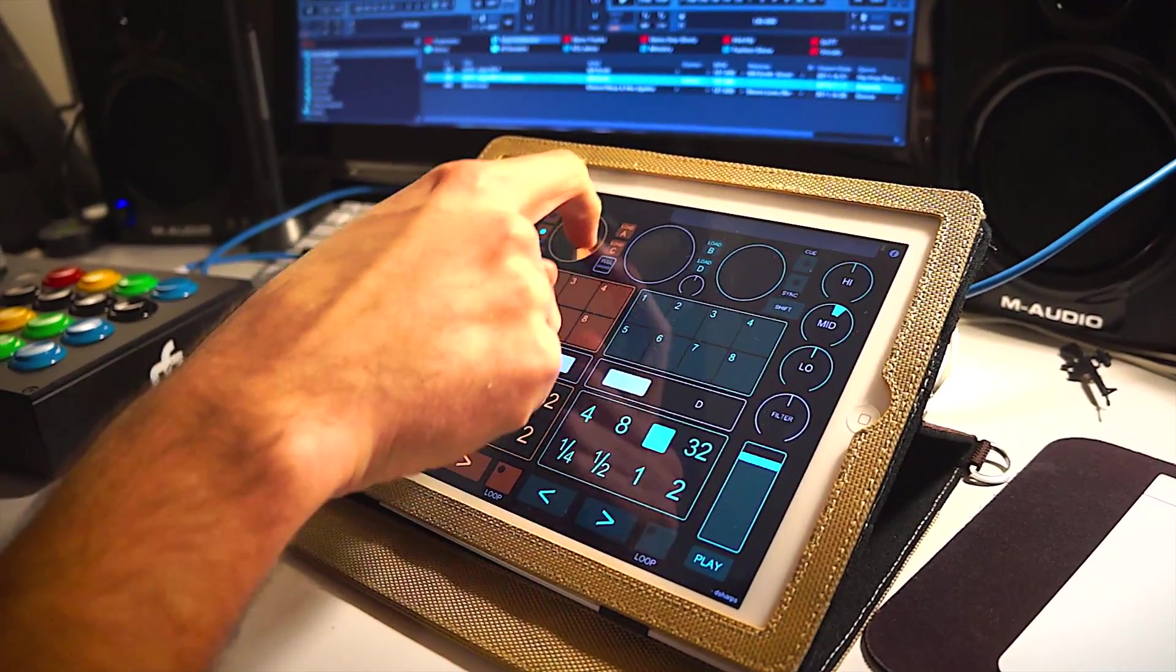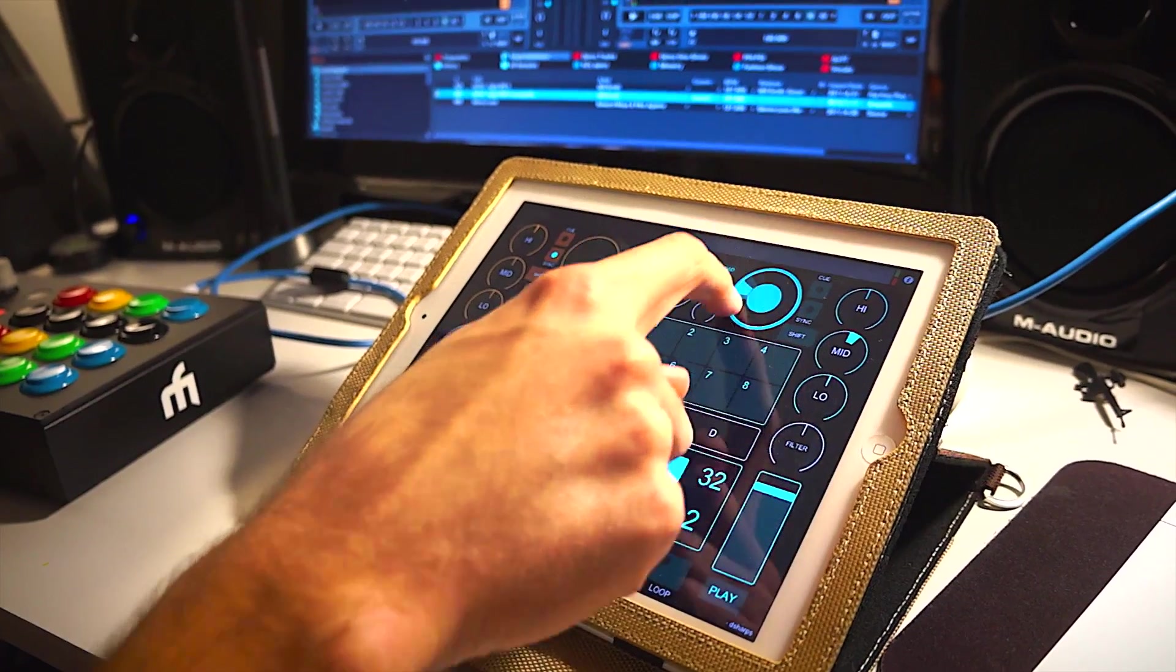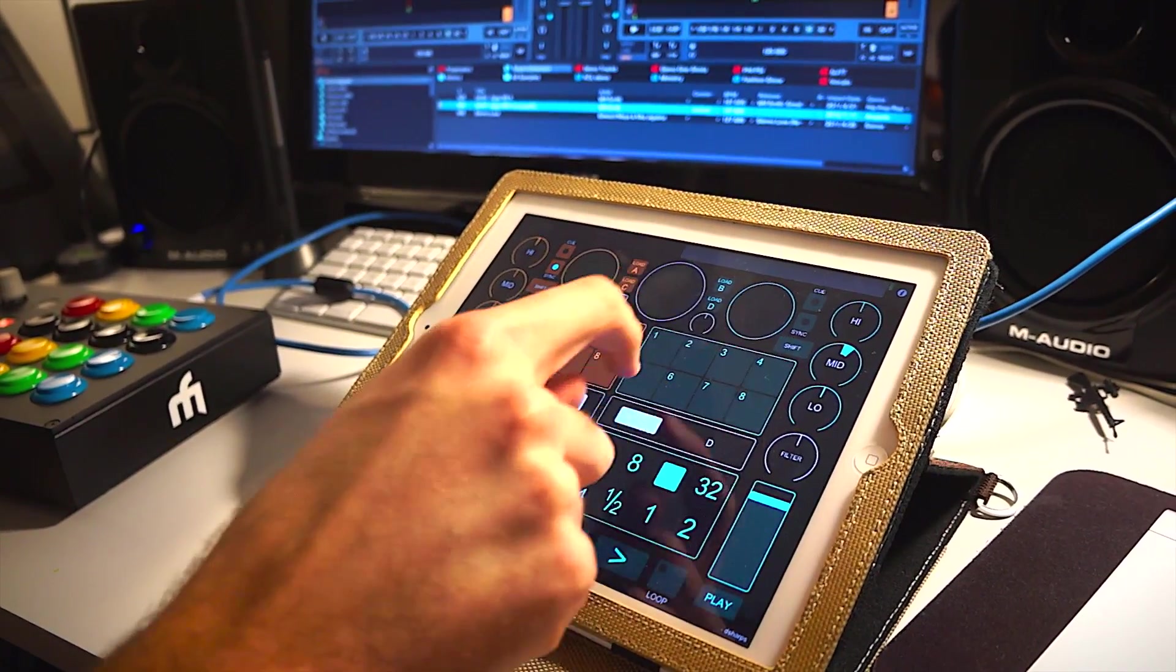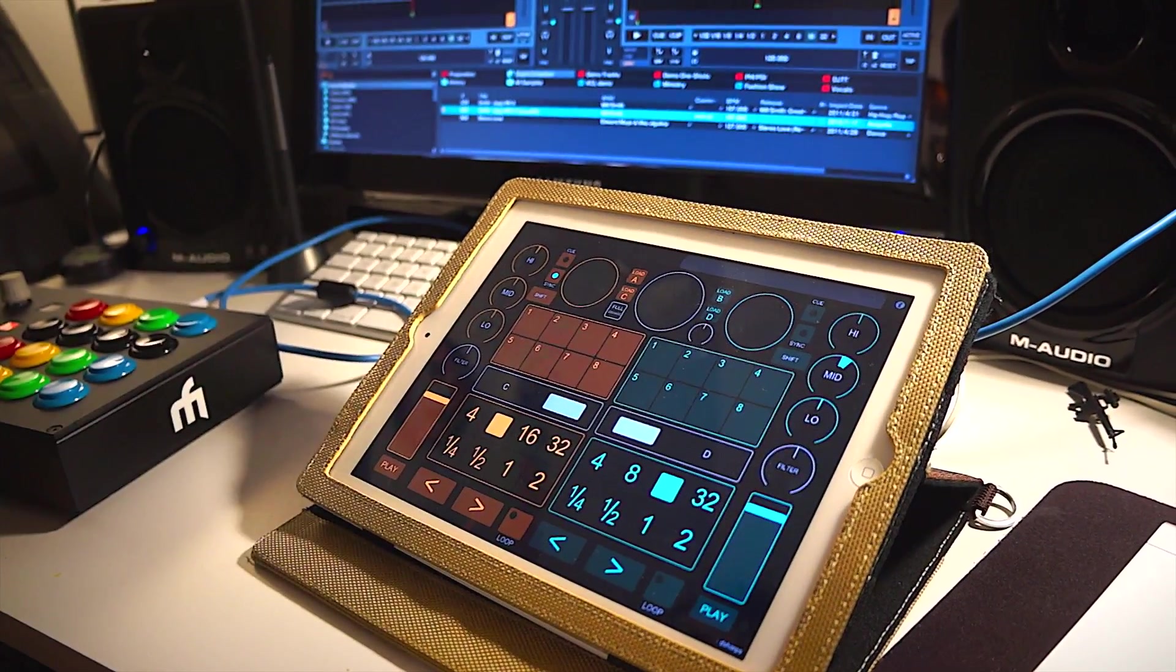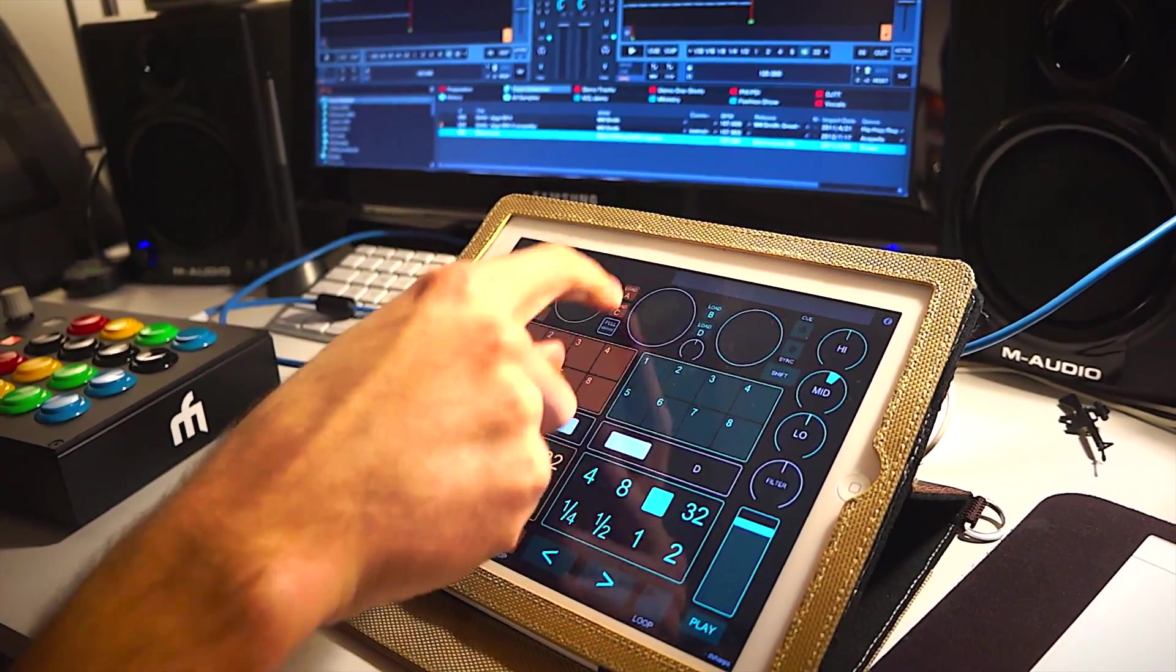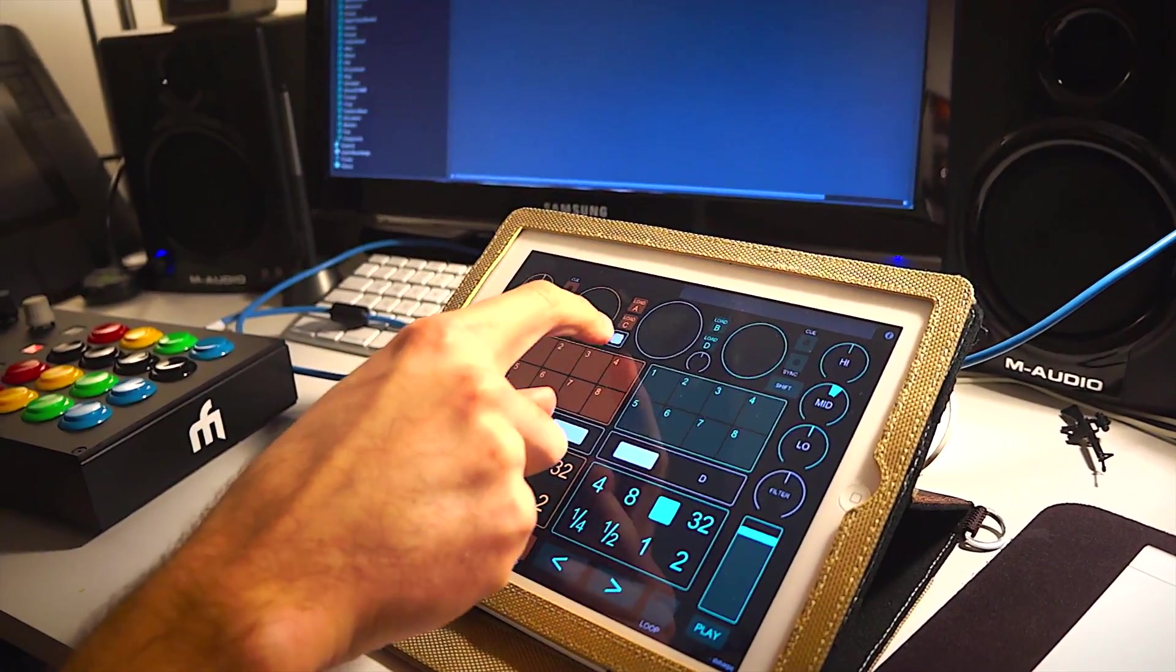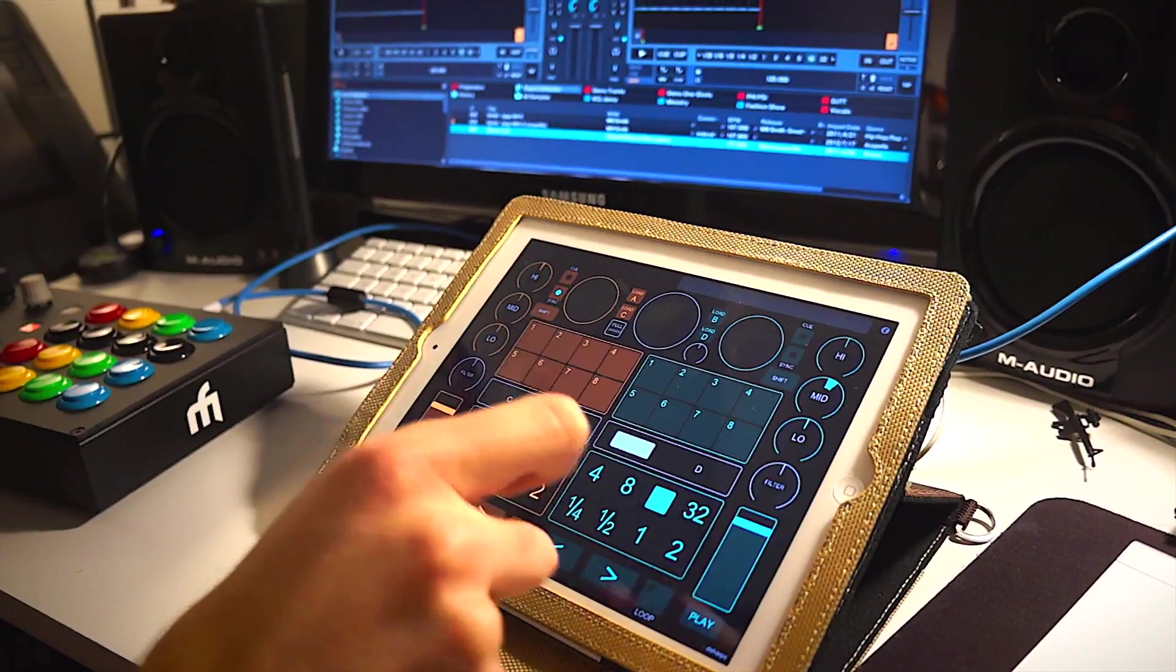Up here we have controls for seeking in the tracks. You can see that they light up when you make noise. And then there's also browser controls up here. You can load tracks into the decks or you can toggle the full browser as well in Traktor.